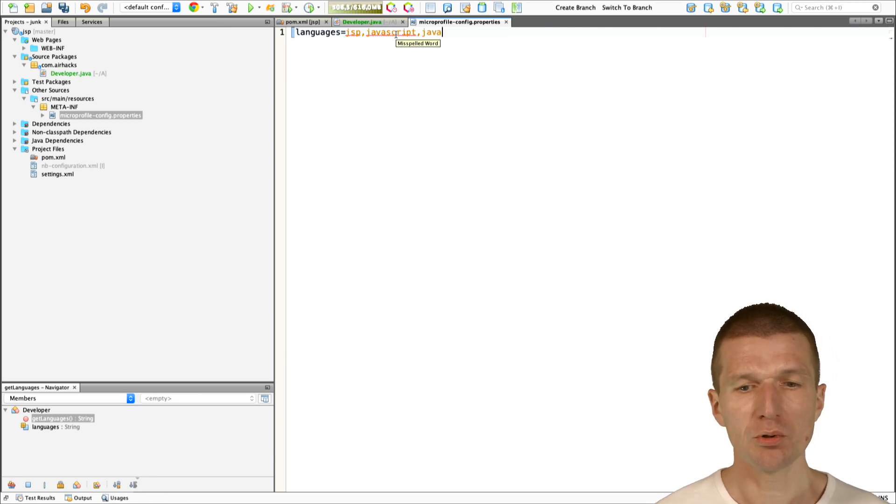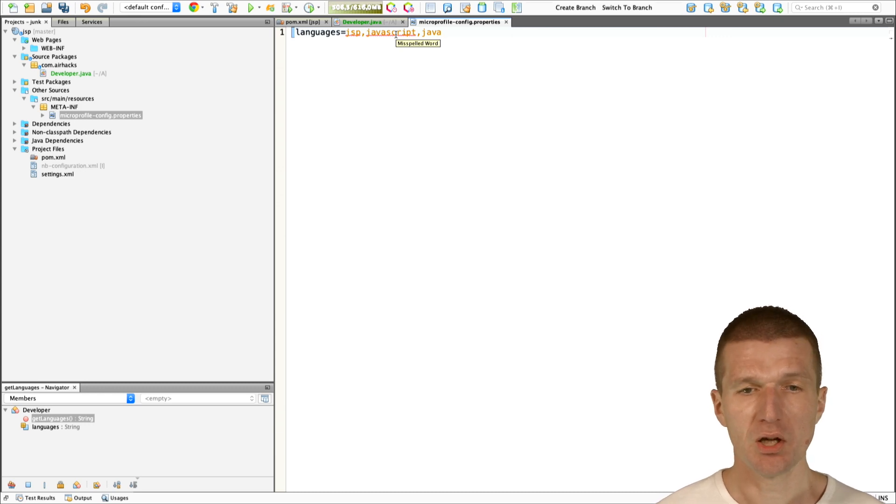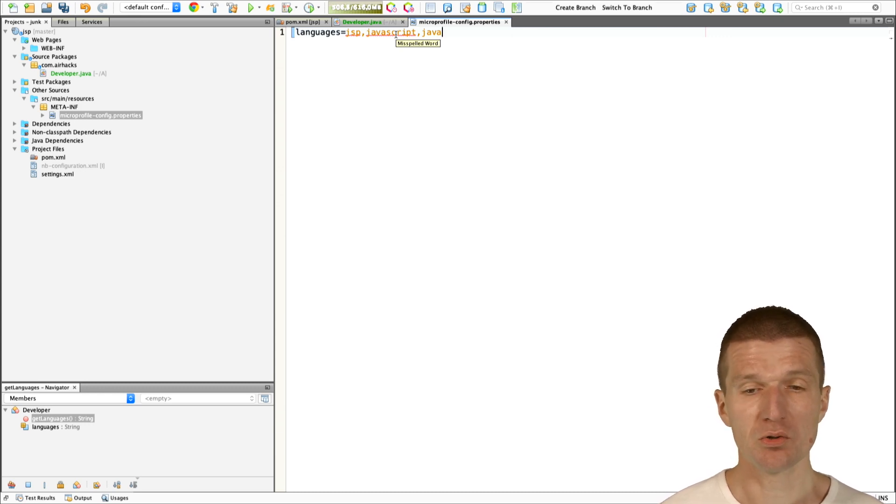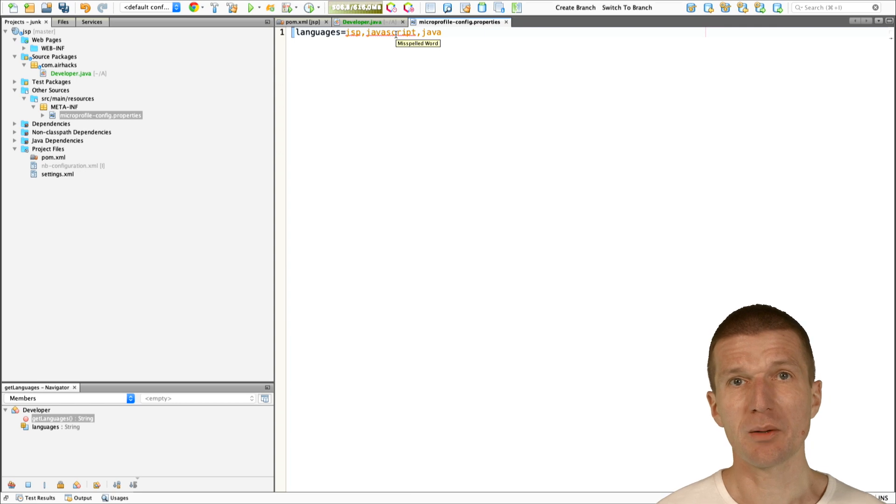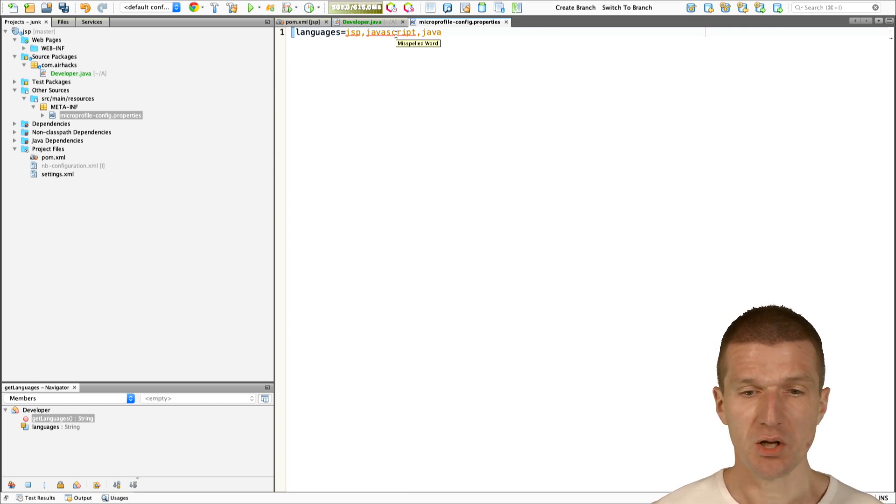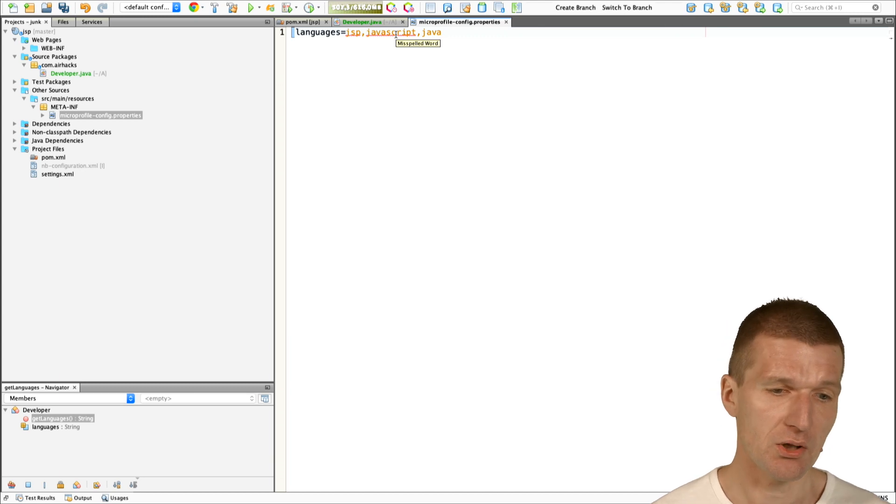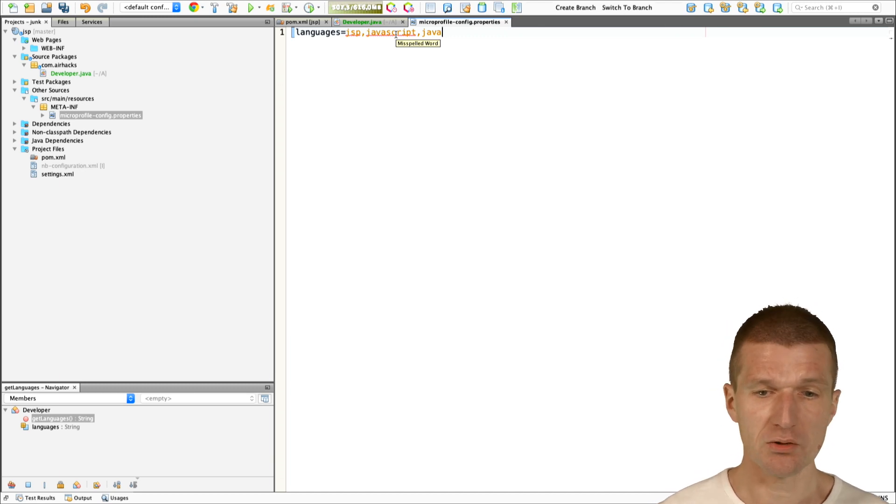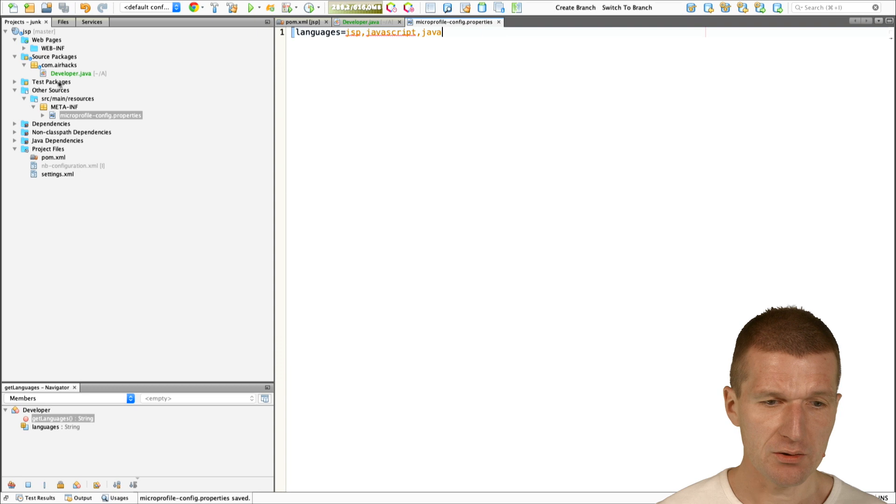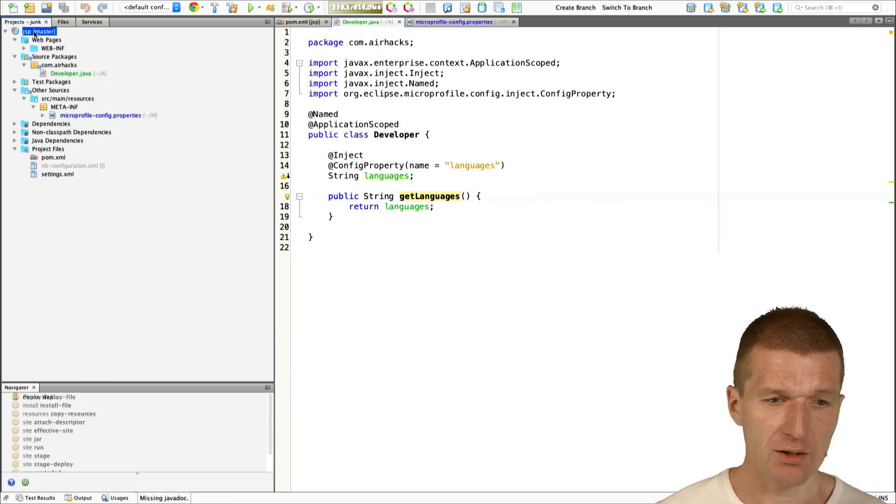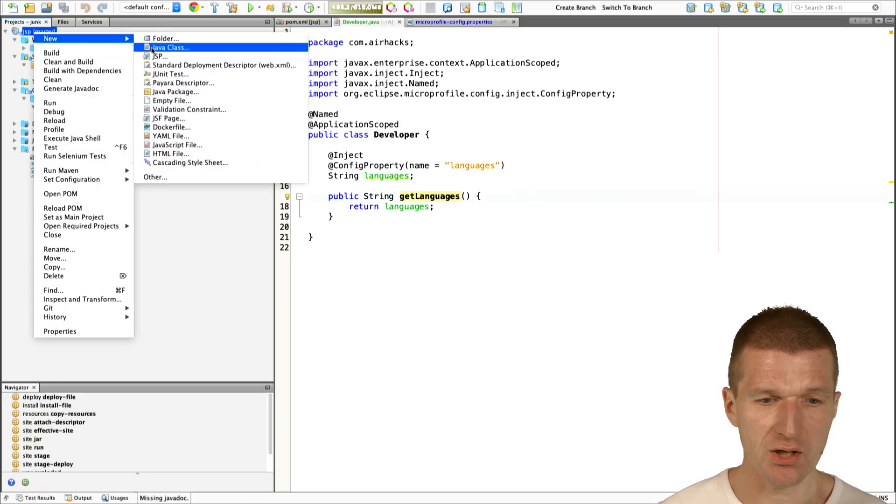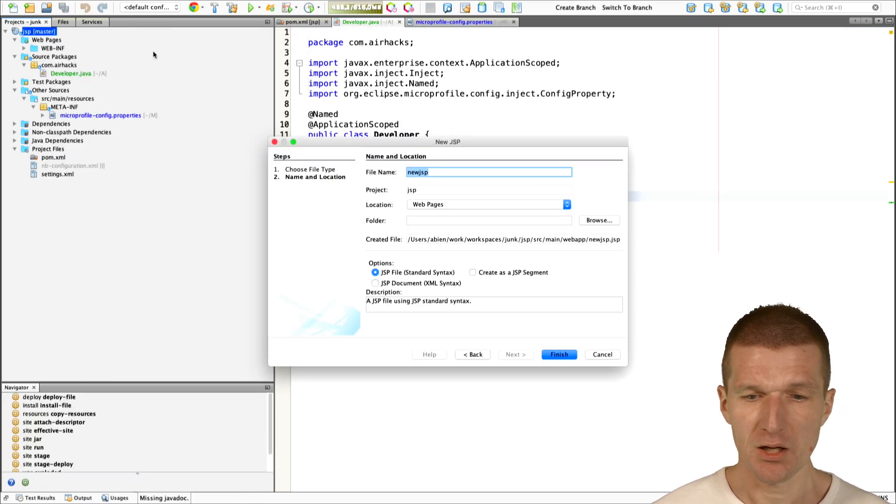Usually, we will pre-render some data which resides in a database. Let's say internationalization, for instance, that doesn't change too frequently. This is the main idea here. Now, we have the developer, and now expose this as a JSP.